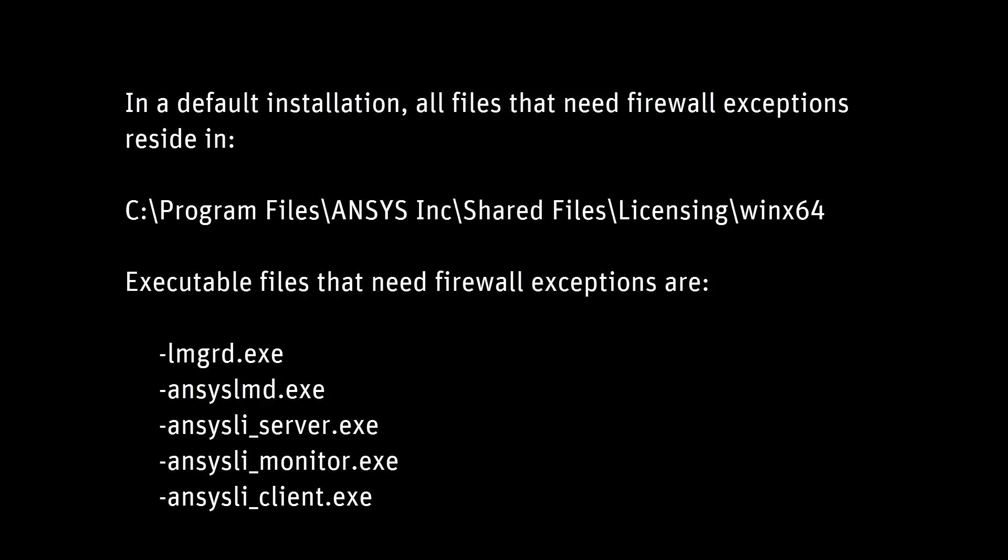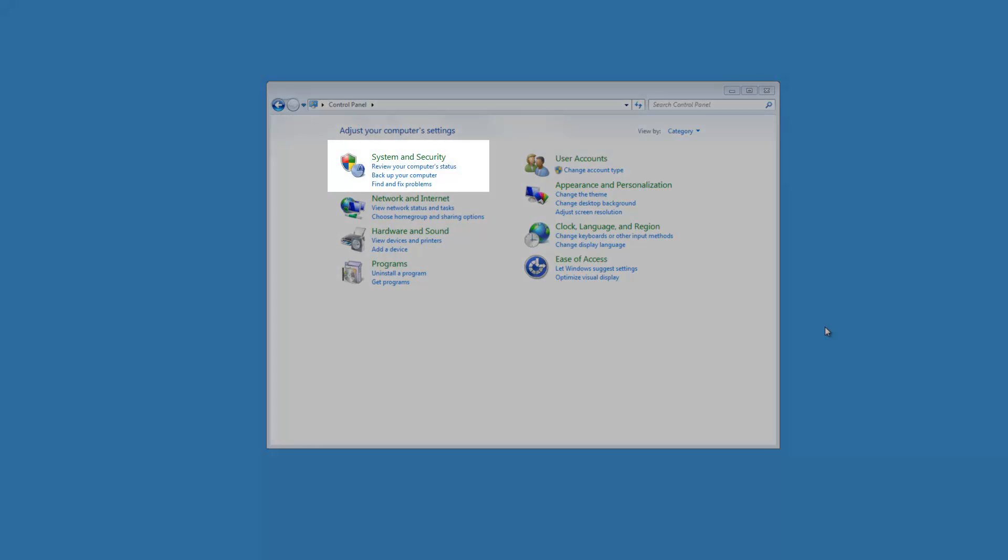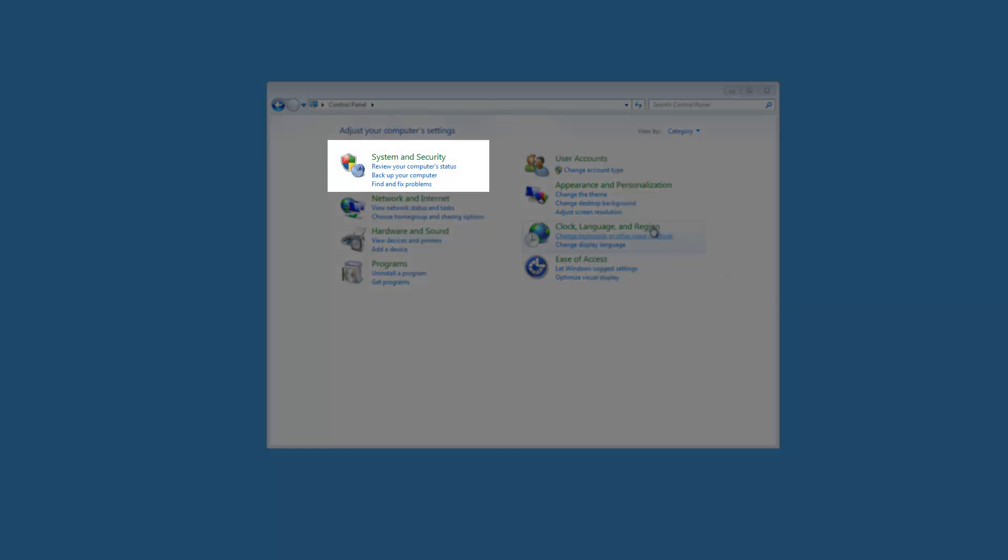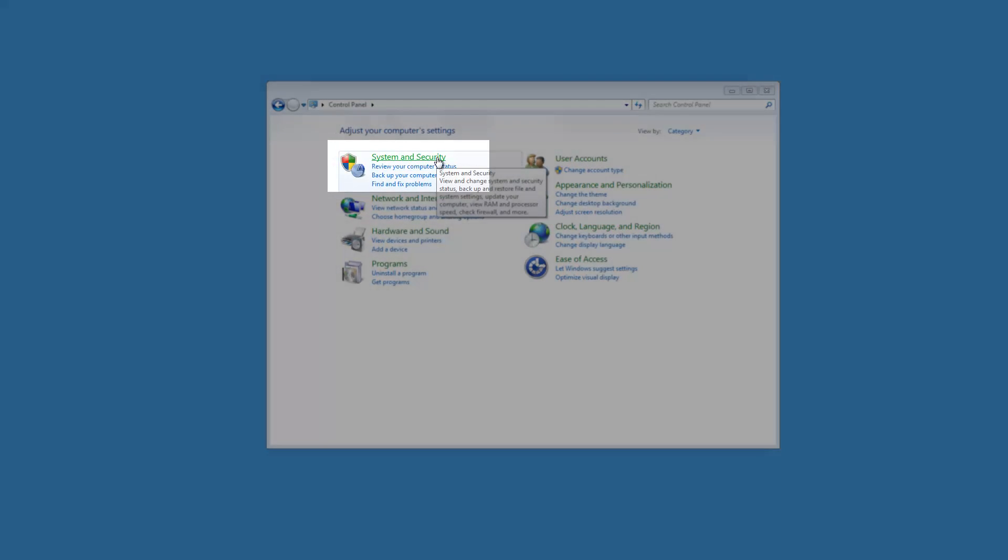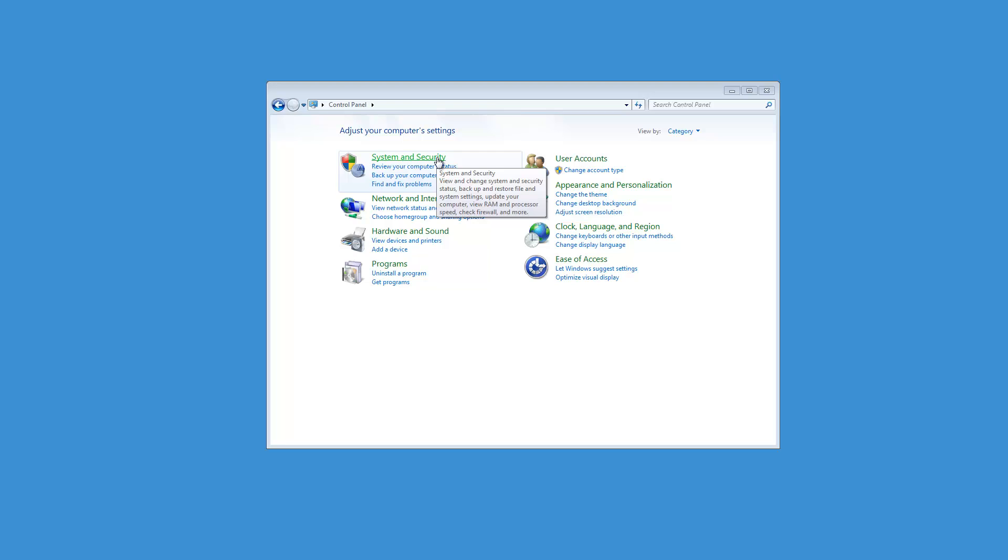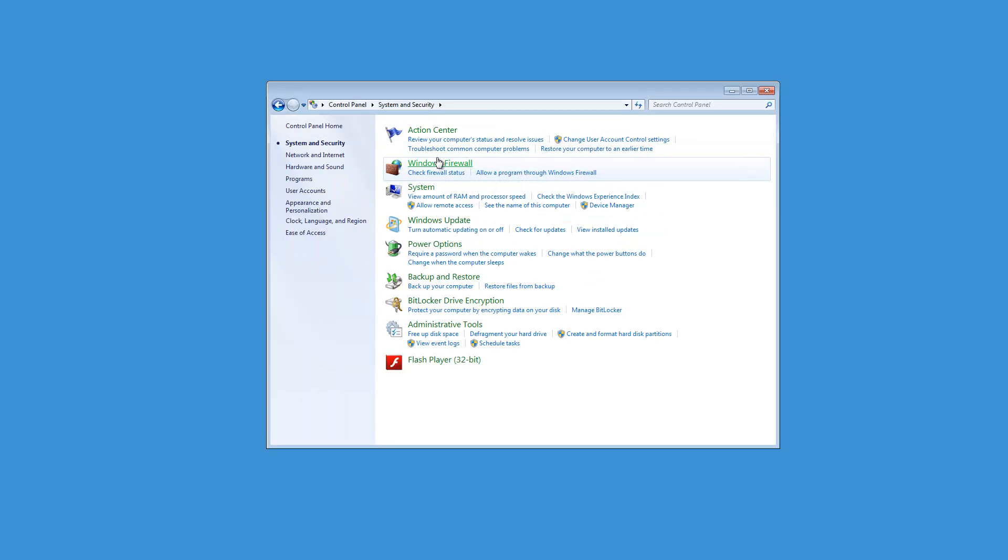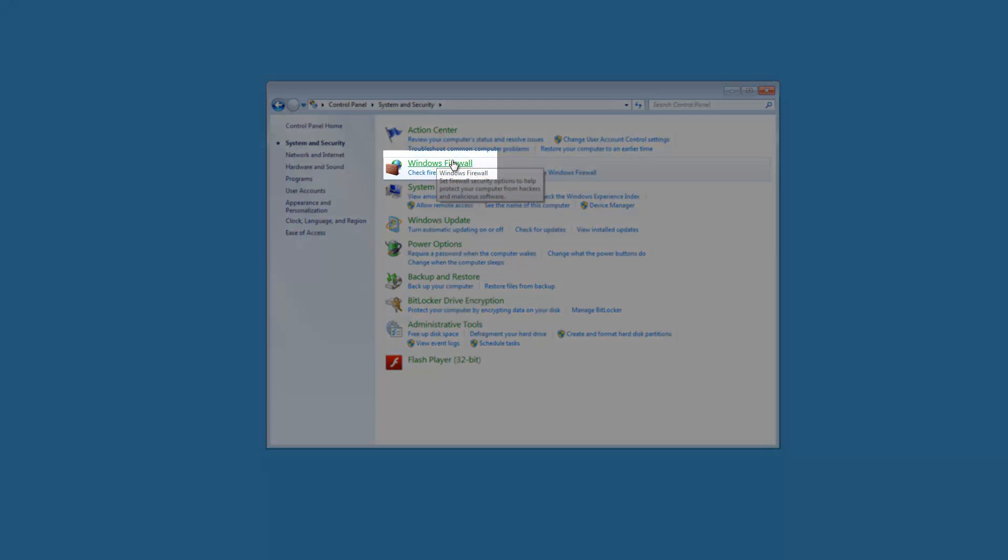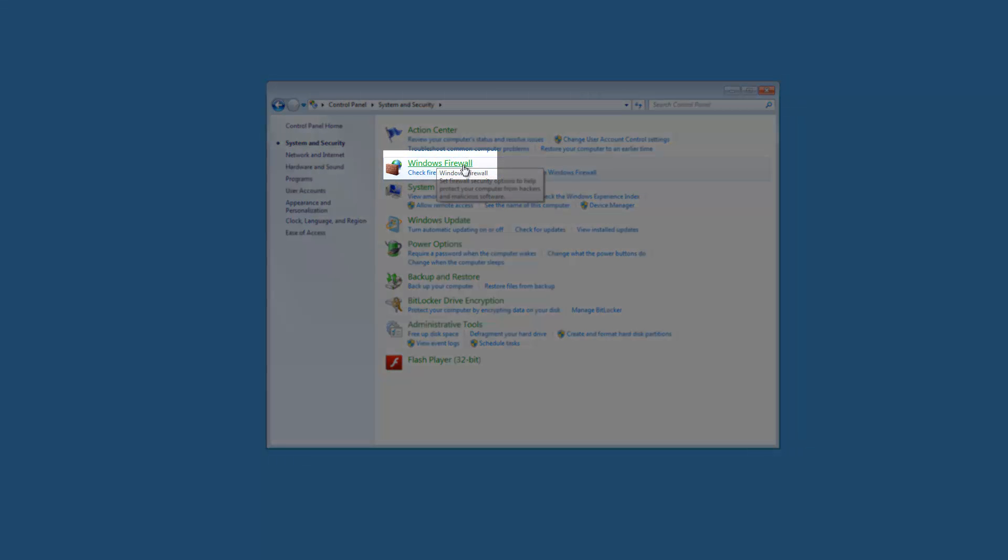We will start this tutorial from the Windows control panel. From the Windows control panel, click System and Security and then click the Windows Firewall option.